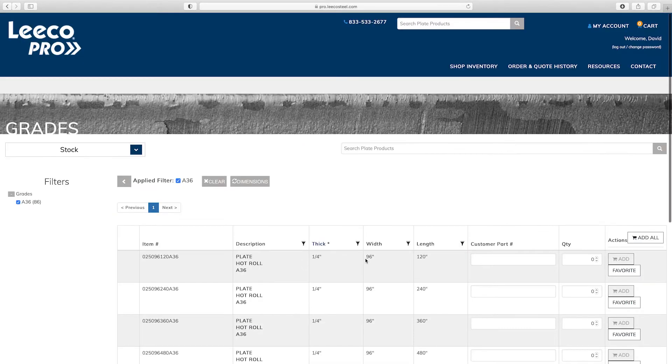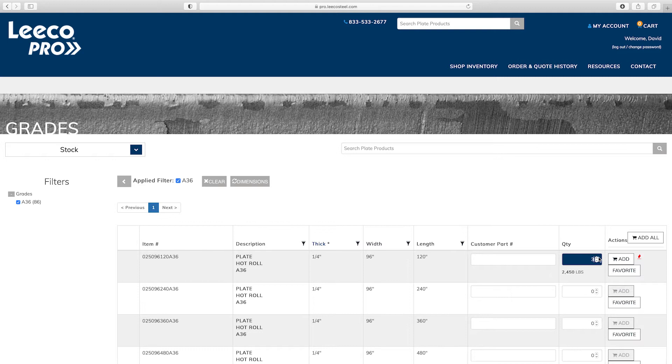Once you find your desired item it is easy to add to your cart and proceed to checkout.